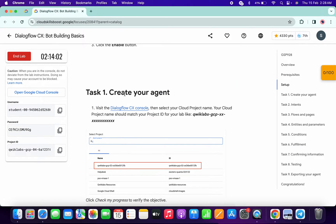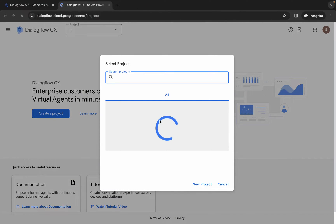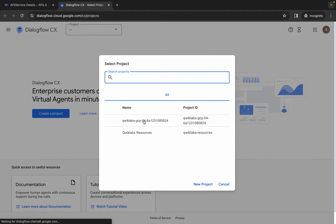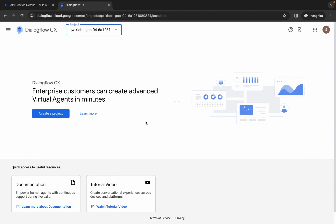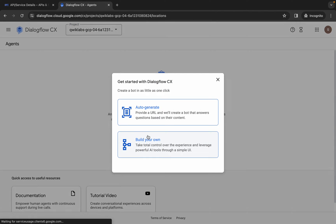Scroll down and from task number one you can see this link. Open this link in an incognito window and wait for a second. From here just select your project ID. If you are not able to find your project ID, just simply restart the lab.